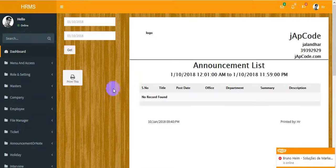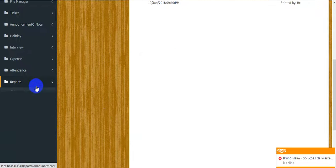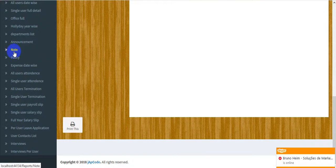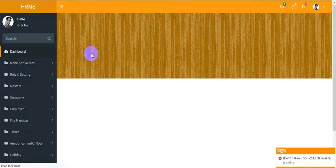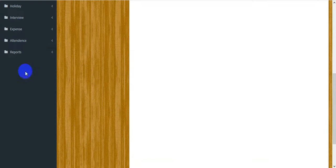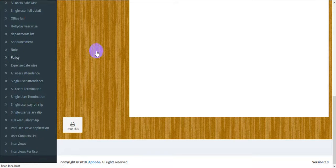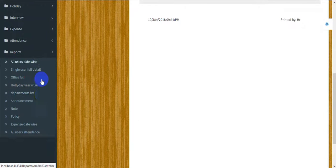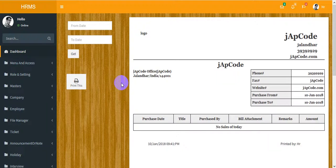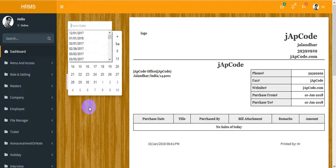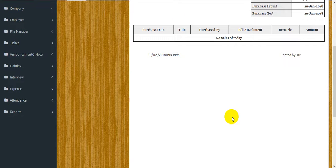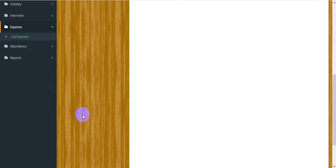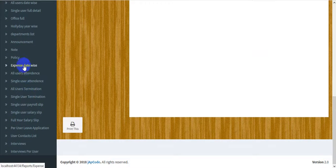The holiday report is year-wise — select a year to get all holidays. There is also a department list, announcements date-wise, notes date-wise, and all policies. The next one is the expense report — select a date to get the full expense report.